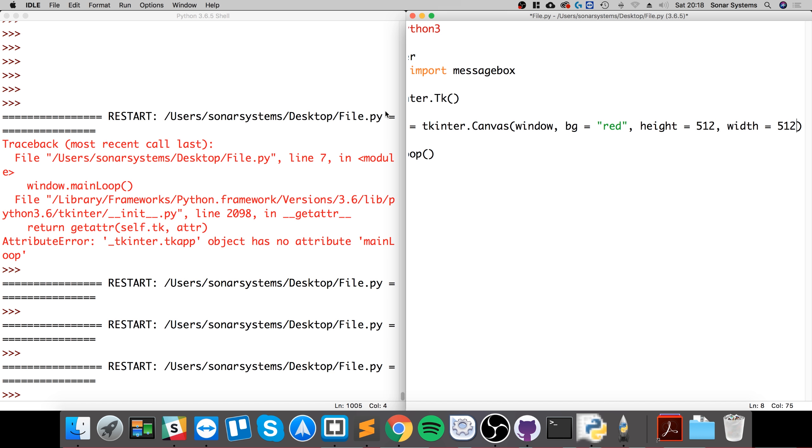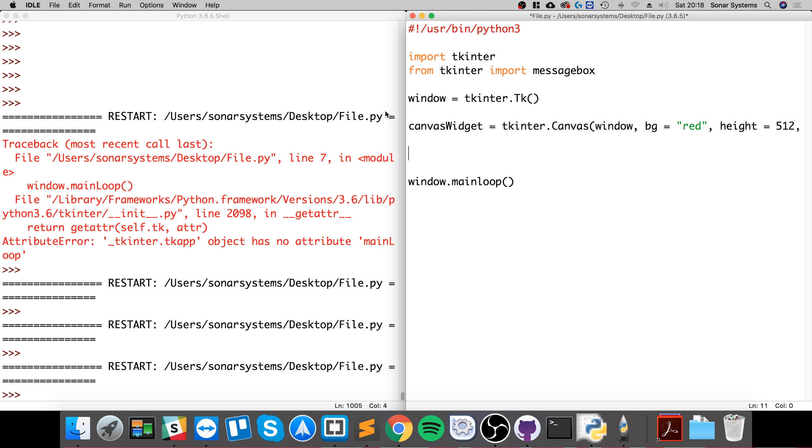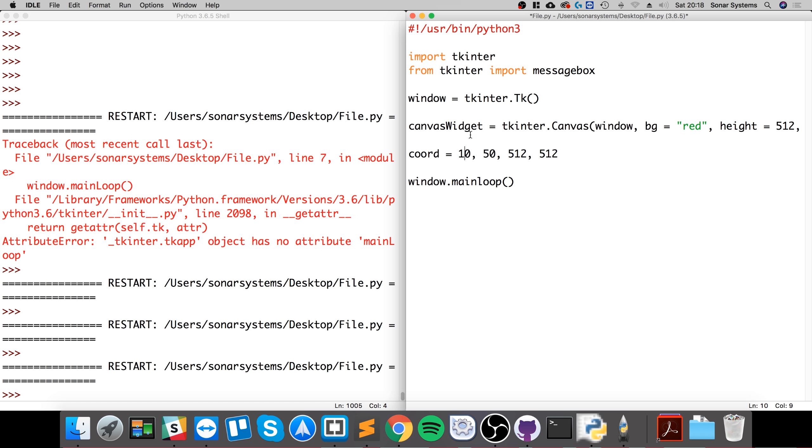Now what we're going to do is create a coordinate variable which we will use for the arcs: 10, 50, 512, and 512. So the 10 and 50 is just basically the displacement in terms of the starting position from the top left, and 512, 512 refers to basically the diameter, the size of it.